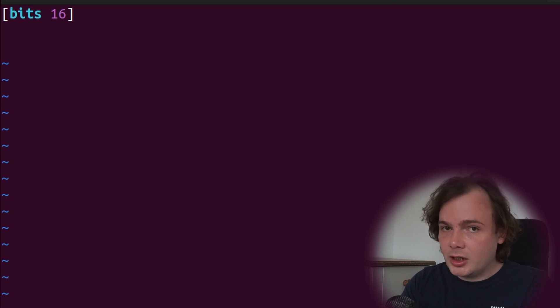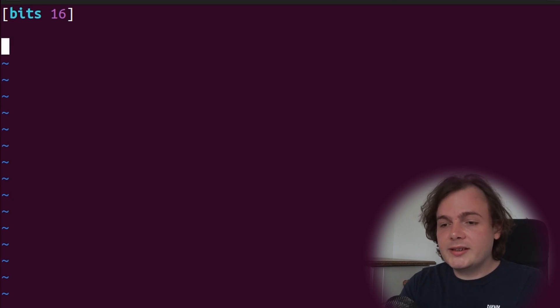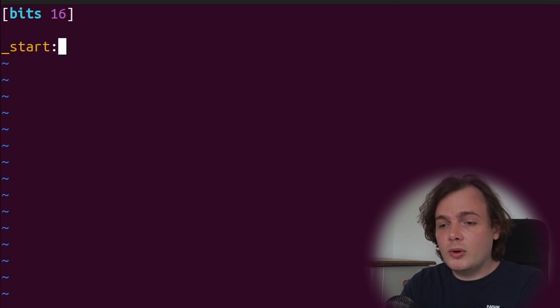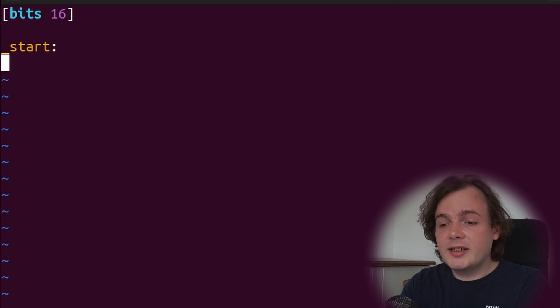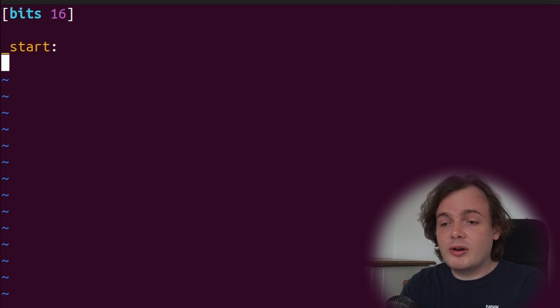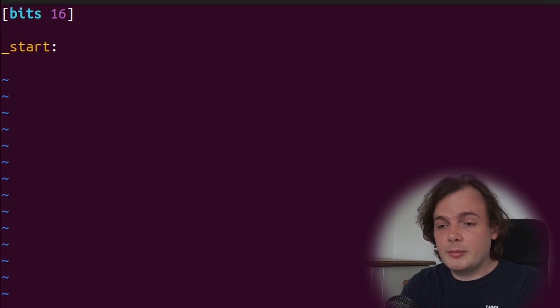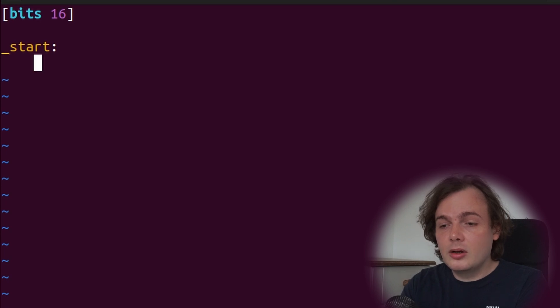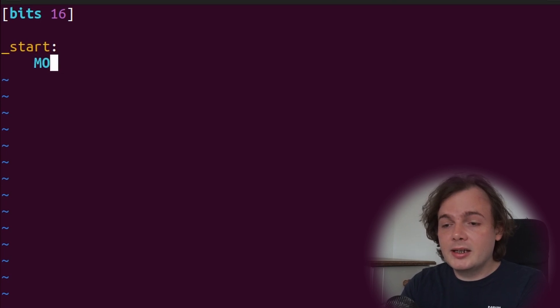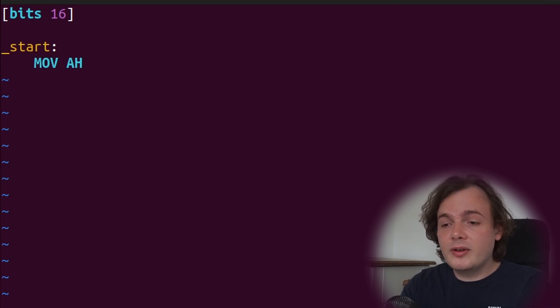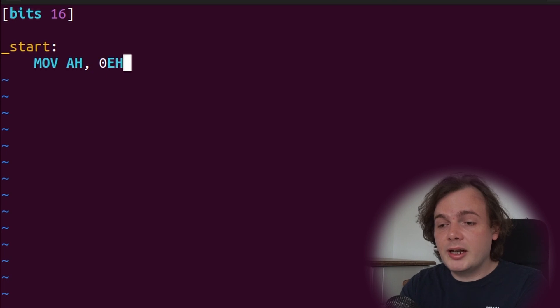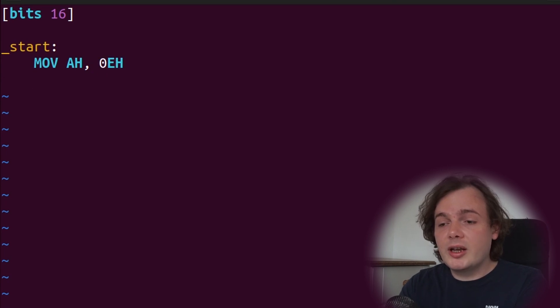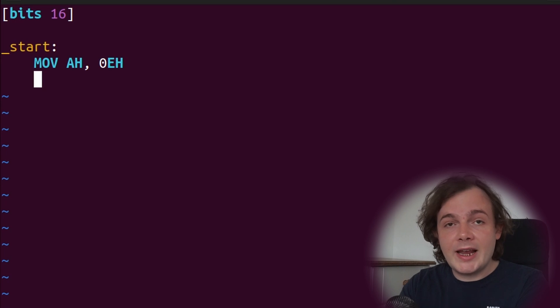With this completed, we're going to create a start label. Labels in assembly language are simply translated to addresses when your assembly code is assembled. Inside here we're going to say move AH, 0Eh. This moves 0E hexadecimal into the AH register.